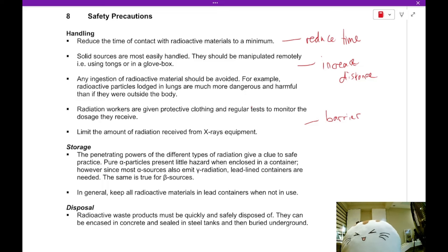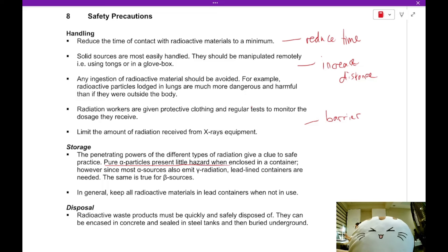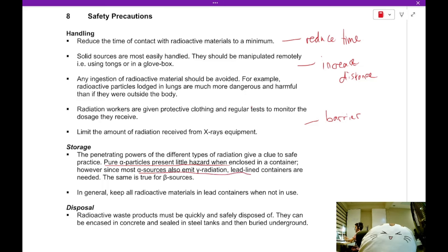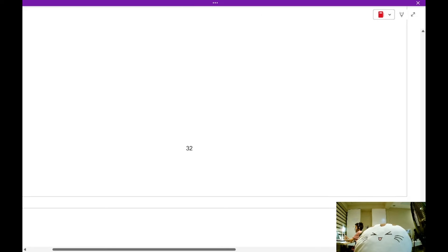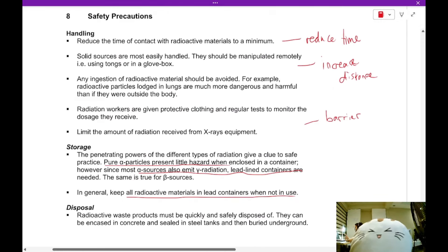Storage of radioactive materials is also important. Pure alpha sources represent very little hazard, but since most alpha sources also emit gamma radiation, lead-lined containers are needed. In general, keep all radioactive materials in lead containers when not in use. And that's the end of our lecture today — I hope you enjoyed it and I'll see you again in the future.